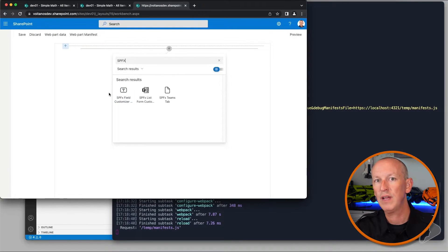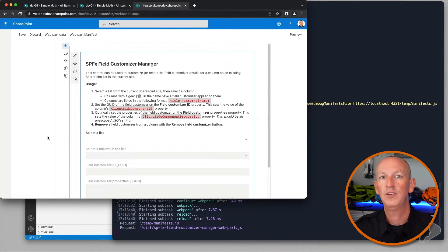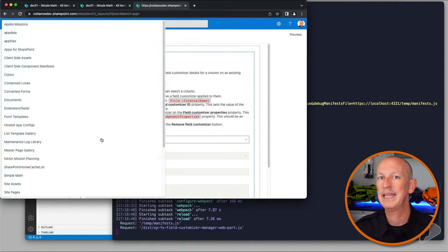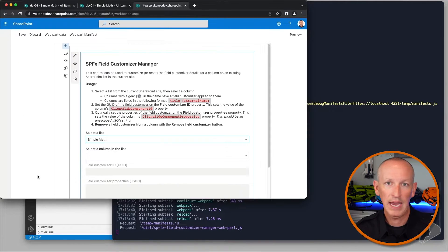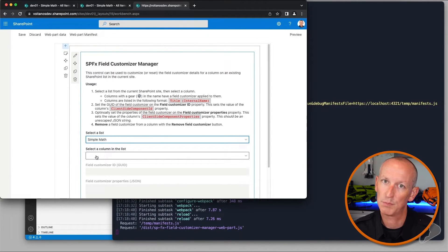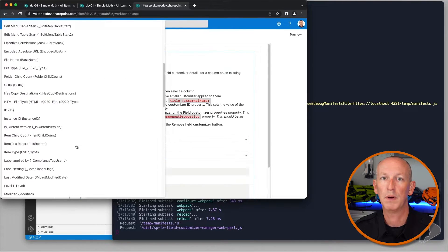Another thing I added to this chapter was a sample project that demonstrates how to register and unregister field customizers on existing columns in SharePoint lists using the SharePoint REST API. This works the same way as the one I created for the List Form Customizer extensions. Every student who has access to the course has access to this project and its source code as part of the course bundle download.